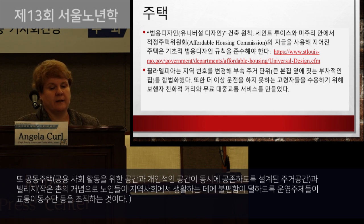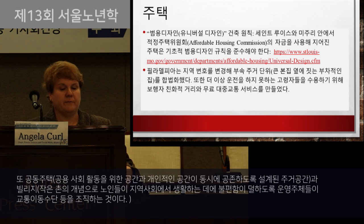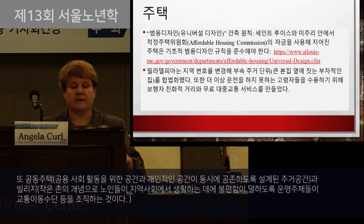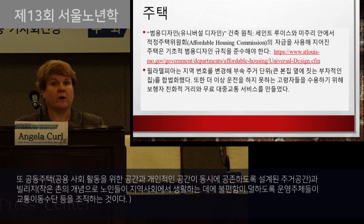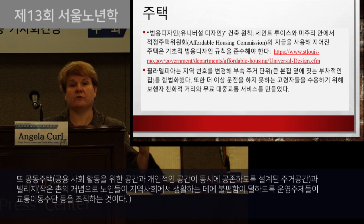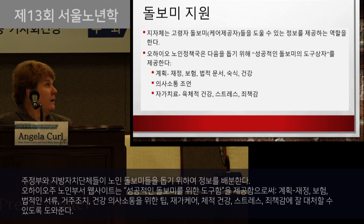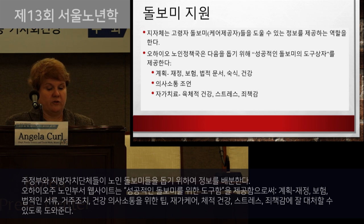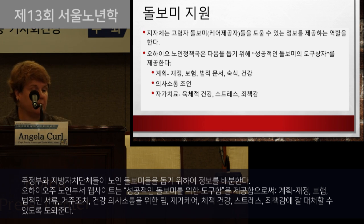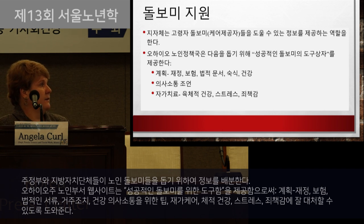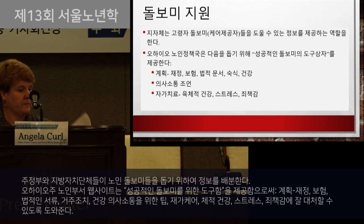Other communities are promoting development of co-housing or villages. Co-housing communities are built with planned common spaces for social activities as well as private areas. Villages are member organizations that coordinate services such as transportation, social gatherings, outings, and grocery shopping for residents — the idea being that everyone works together. State and local governments can also play a role in distributing information to help caregivers of older adults, such as the Ohio Department of Aging's toolbox for caregivers to help them think about their own self-care, planning, and communication.